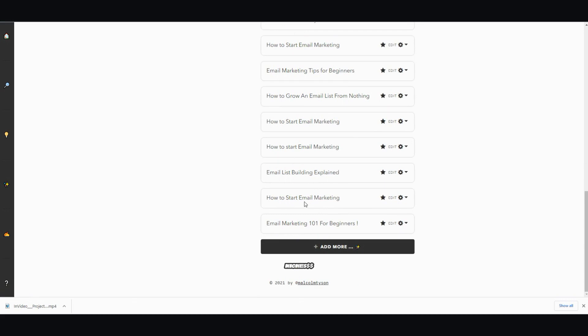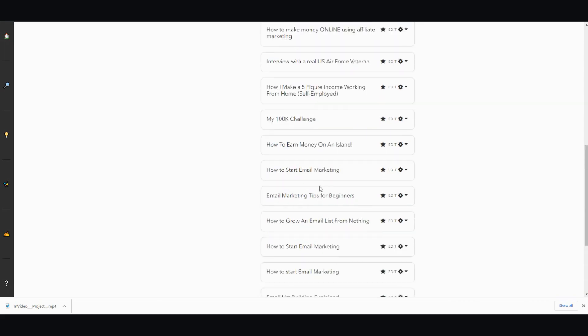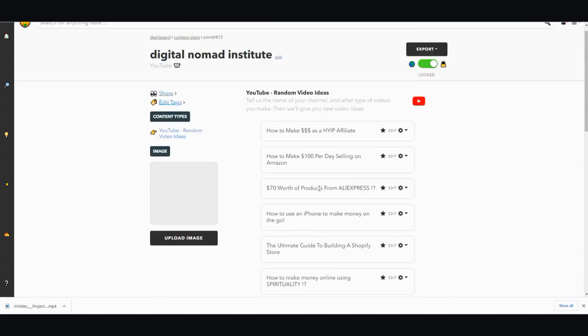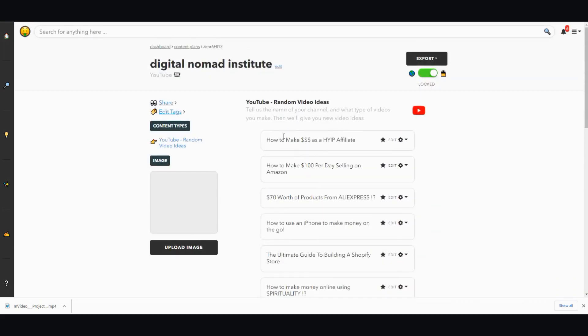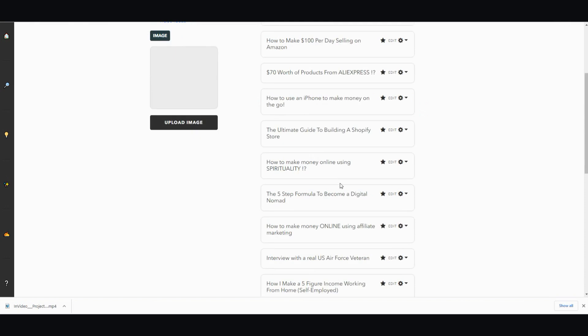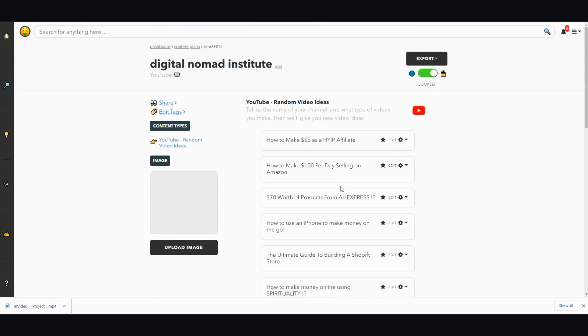Let me go one more time. Email list building explained, how to start email marketing, email marketing 101 for beginners. You know, some repeats, but all in all not too bad. So that's the idea generator for YouTube, not bad. I'd say it's okay, it's not great but it's decent.